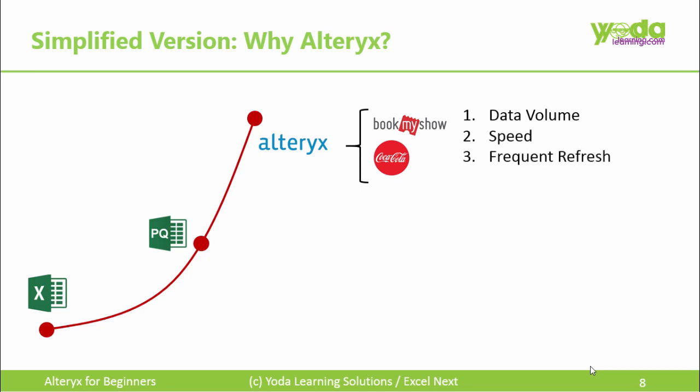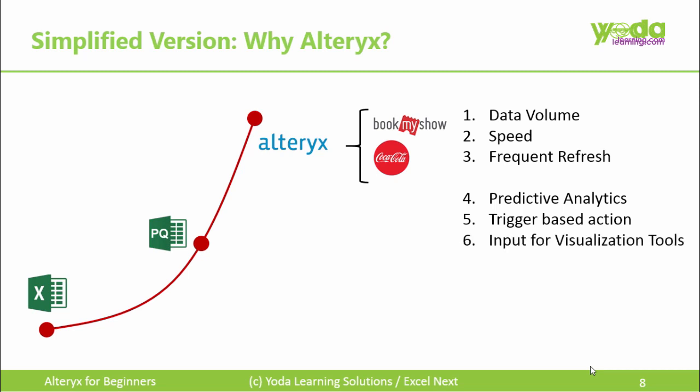The challenge belongs to data volume and speed. Next, frequent refresh predictive analytics trigger-based actions, which means automated emails based on unsold seats. Next, input for visualization tools. Now, all this data should be prepared, updated fast and accurately, and should be ready for visualization tools such as Tableau or Power BI.